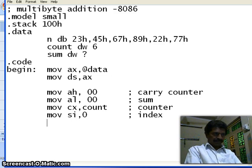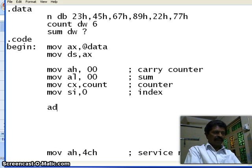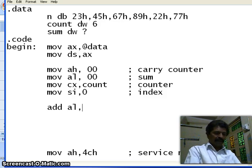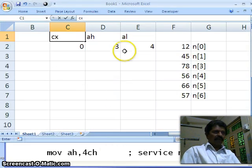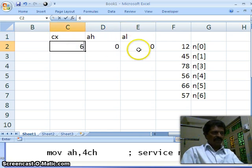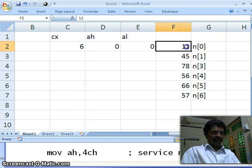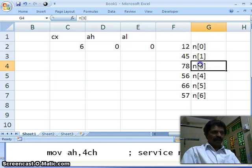Now we have to perform addition. First, I add the first number — add whatever is in AL with N of SI, which is N of 0. This performs addition of whatever is in AL and N of 0. Initially AL is 0 and the array element is, for example, 12. The indices 0, 1, 2, and so on are accessed via the SI register. So 0 and 12 are added.